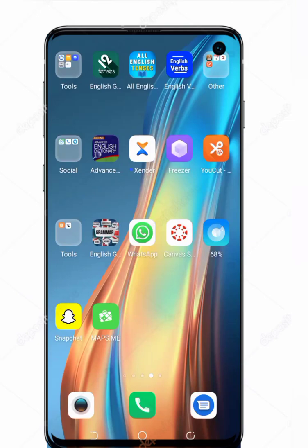Hello everybody, welcome to this video. I'm here to help with something — I think some people are having trouble identifying whether they have submitted their assignment or not, and they are also having trouble with checking the assessment of their peers' assignments. To do that, first you have to install the Canvas Student application on your mobile phone.